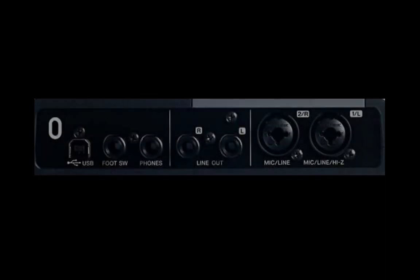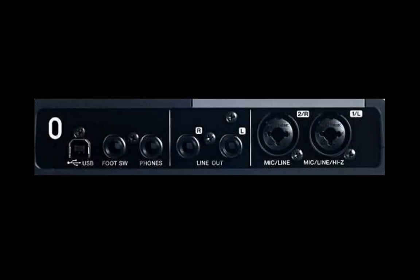The audio interface will feature two Neutrik Combo input jacks, allowing microphones, line level sources, as well as guitar and bass to be connected.